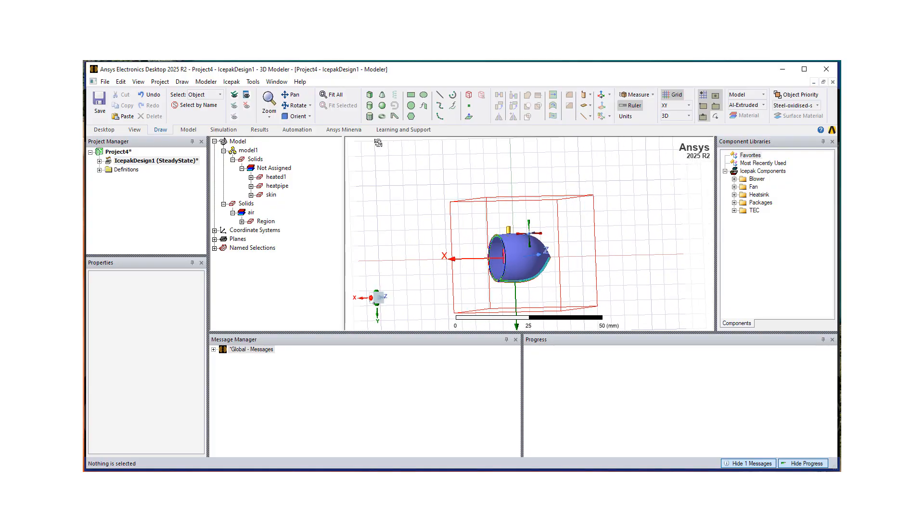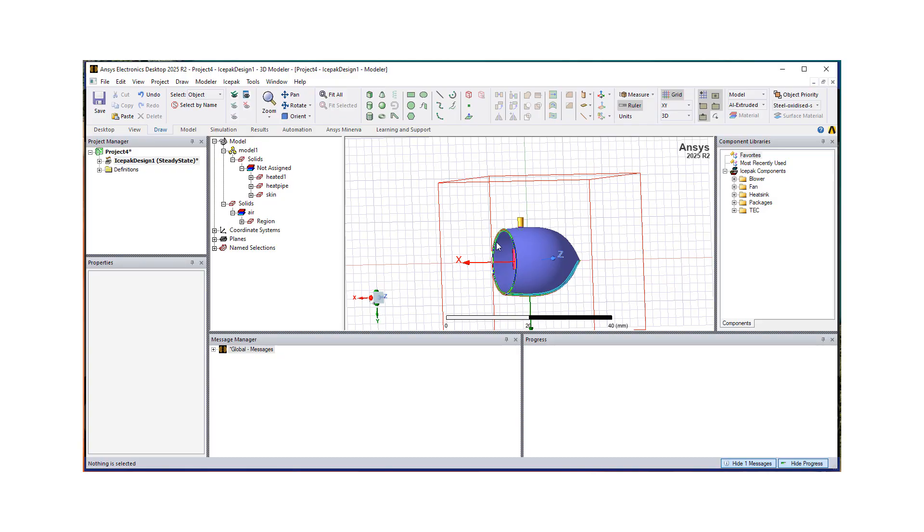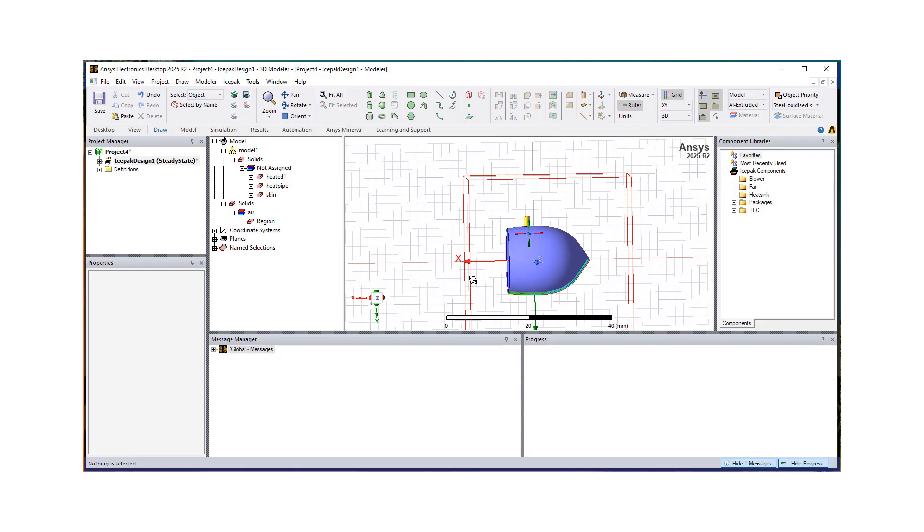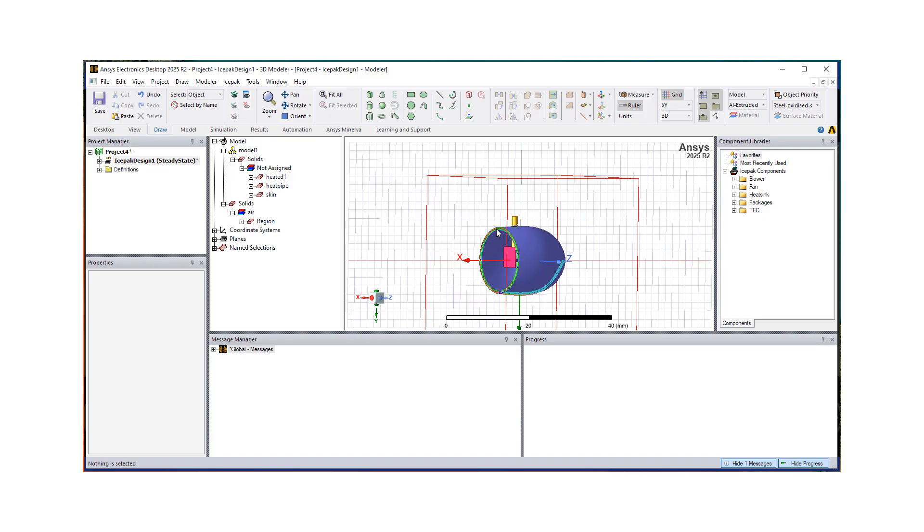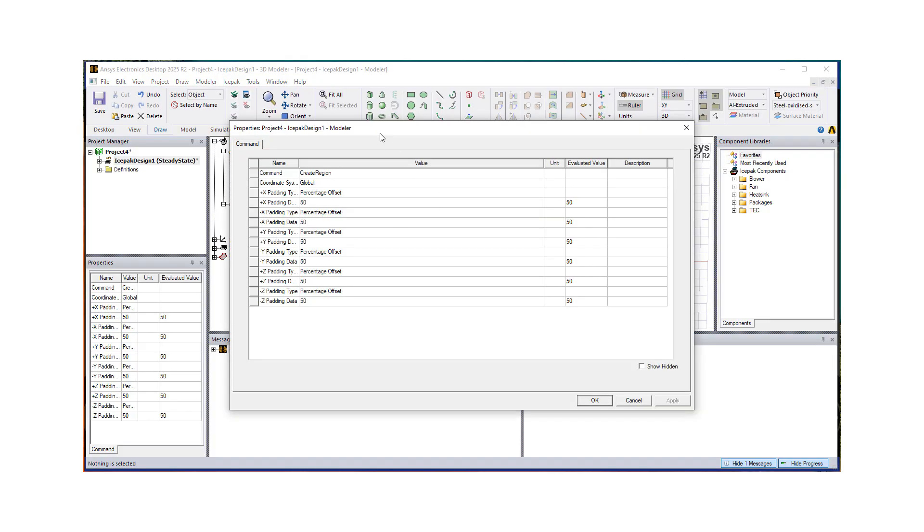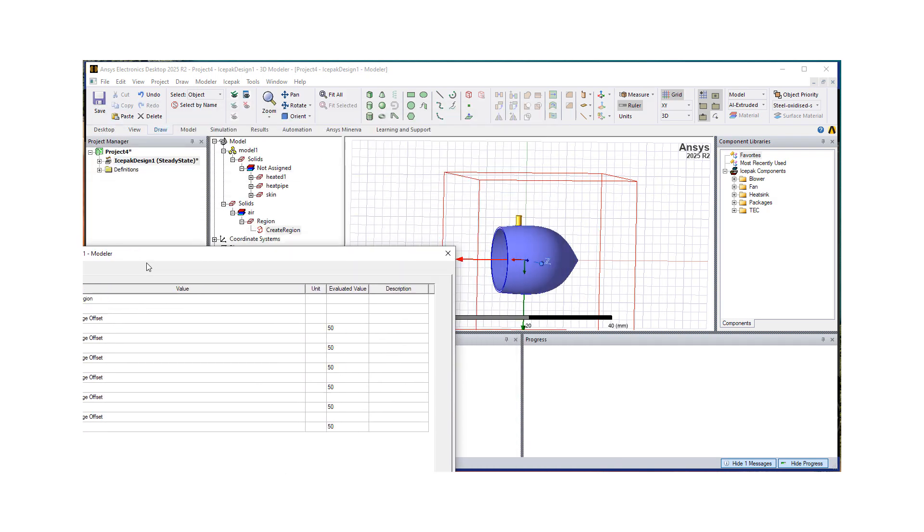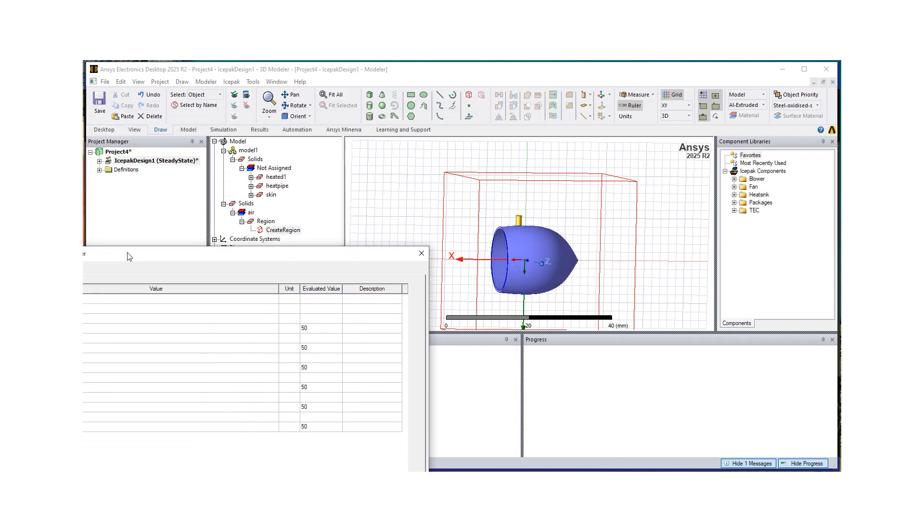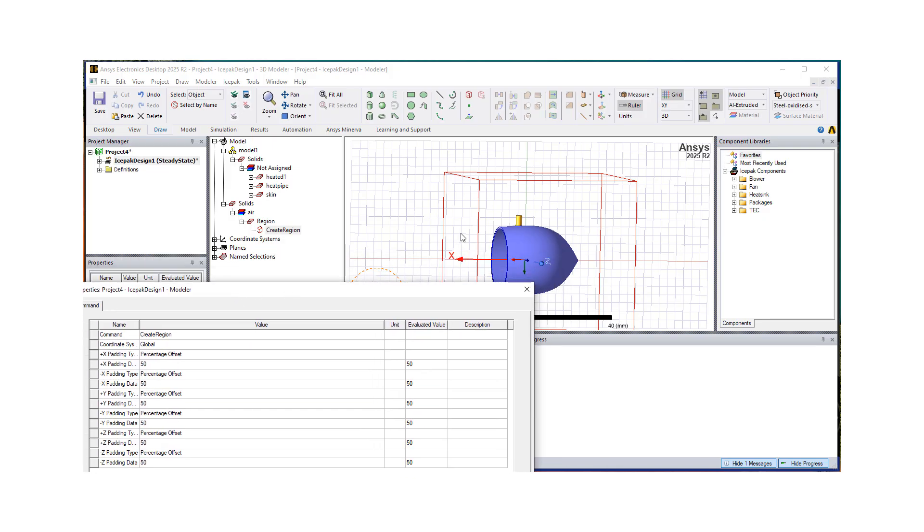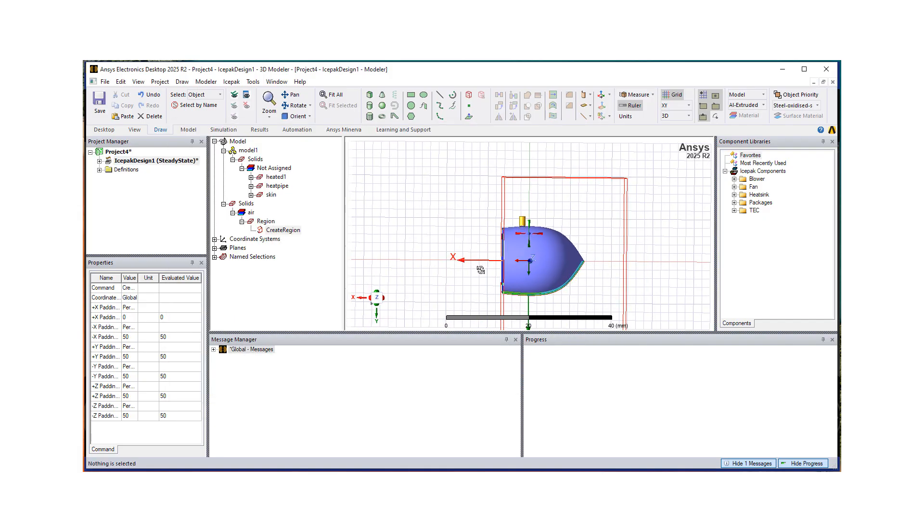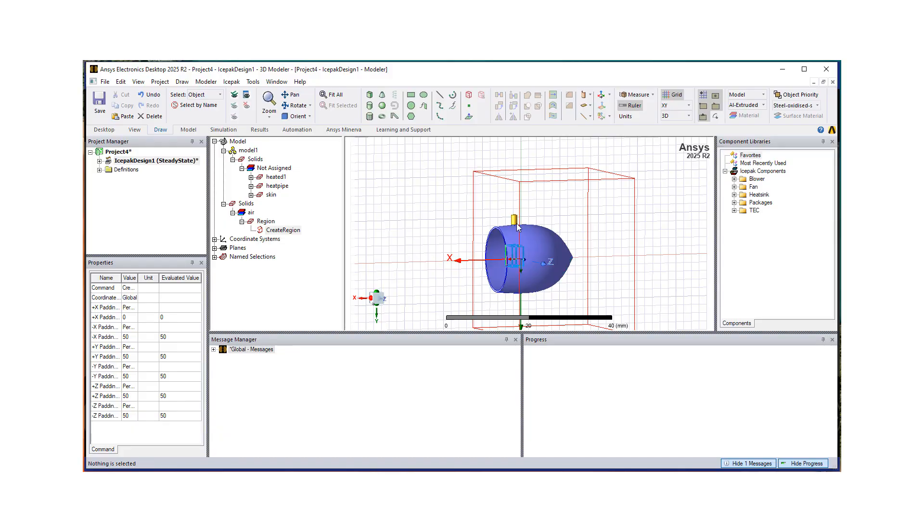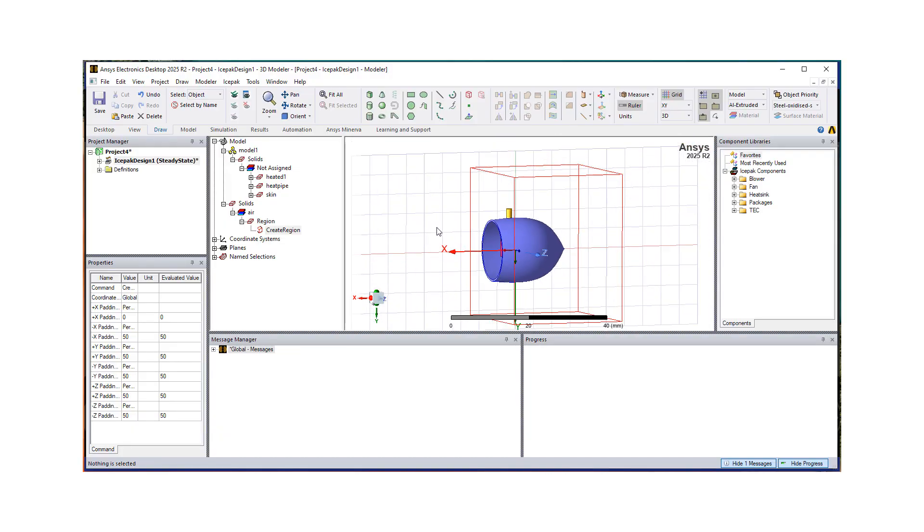But what I need to do is, to be able to use this face as a wall, the Z direction, I would need to pull back to where the skin is. So to do that, I'm going to go double click on create region. And these are the paddings. So I want to make the padding in the plus x direction zero, right? So plus x padding should be zero. I'm just going to hit OK. And you can see now, it's aligned with that face. Okay, excellent.